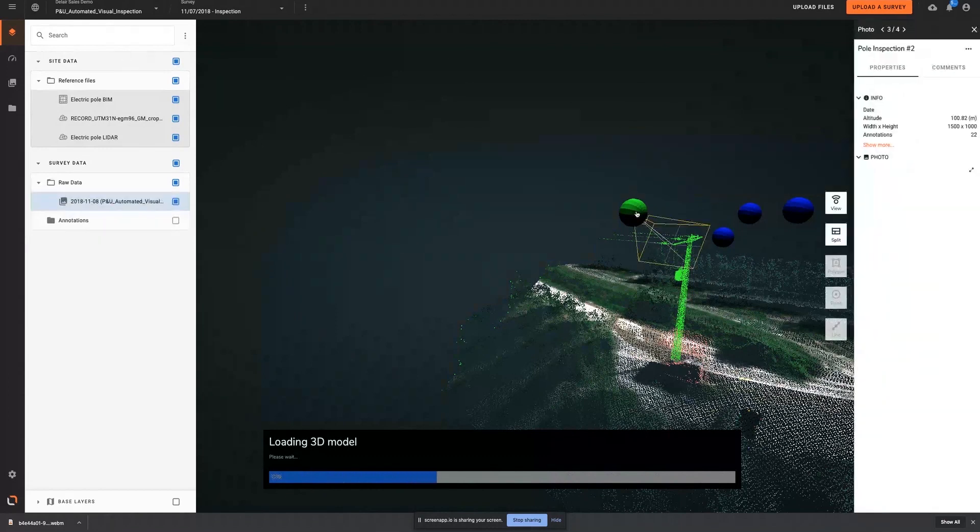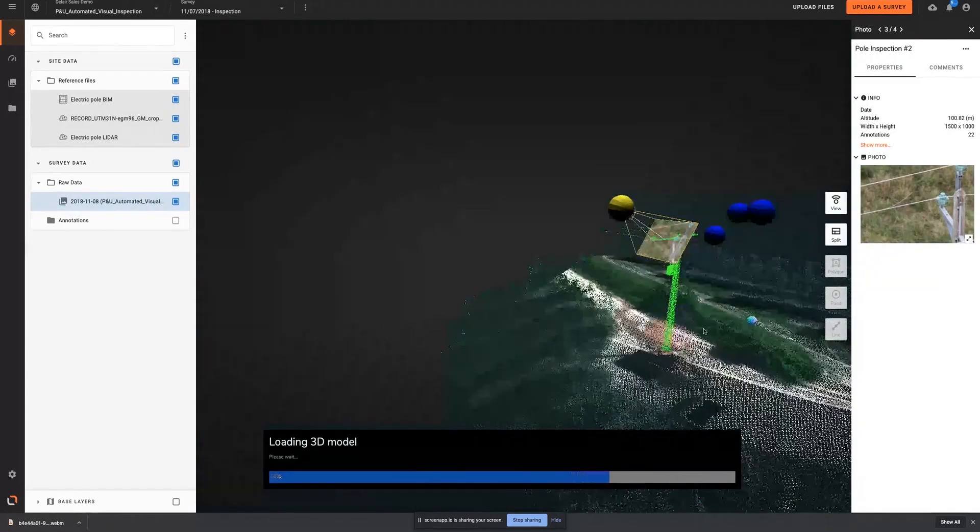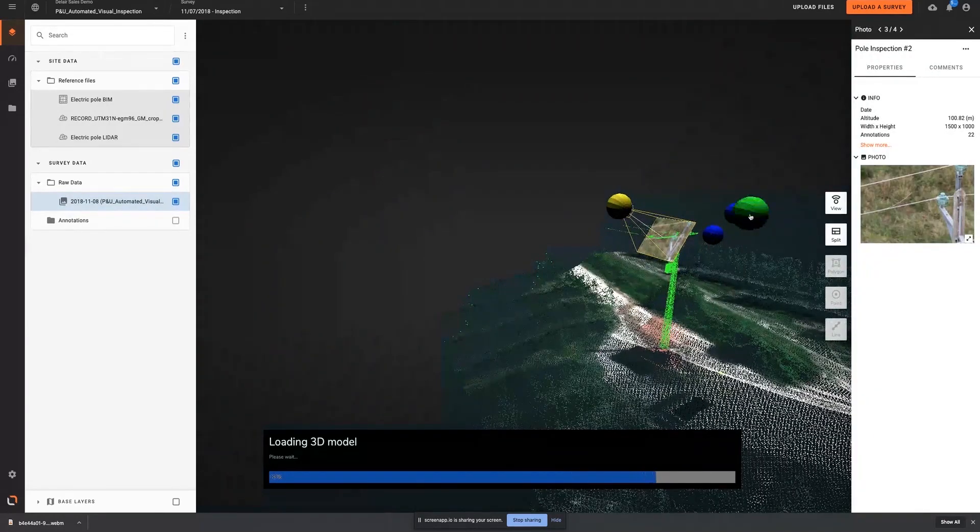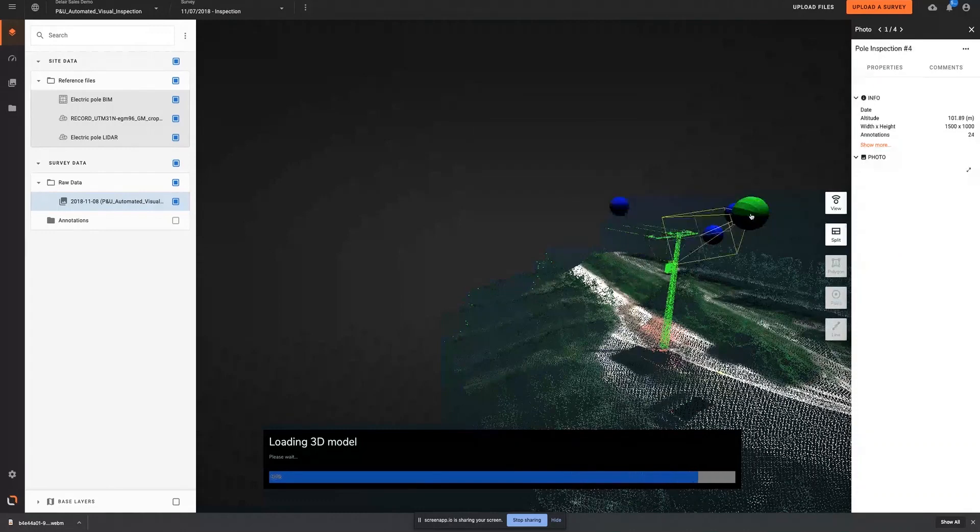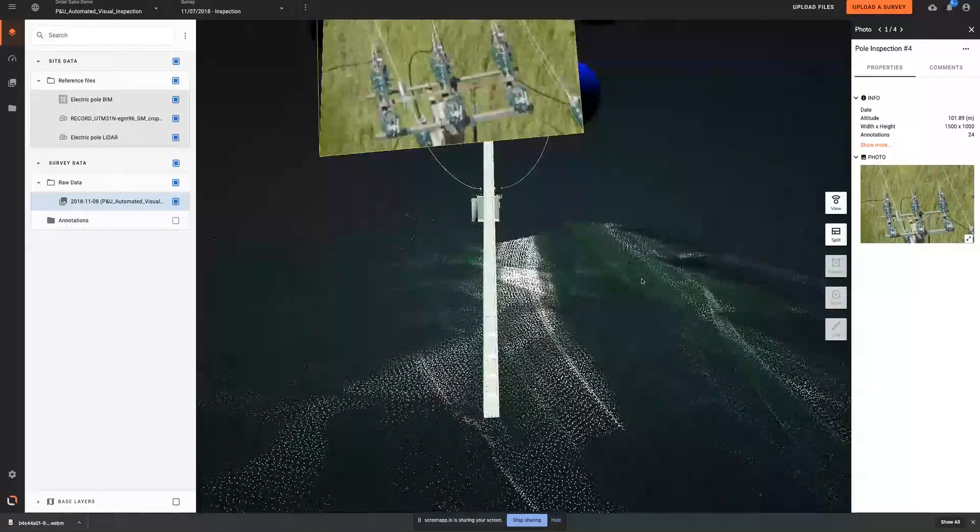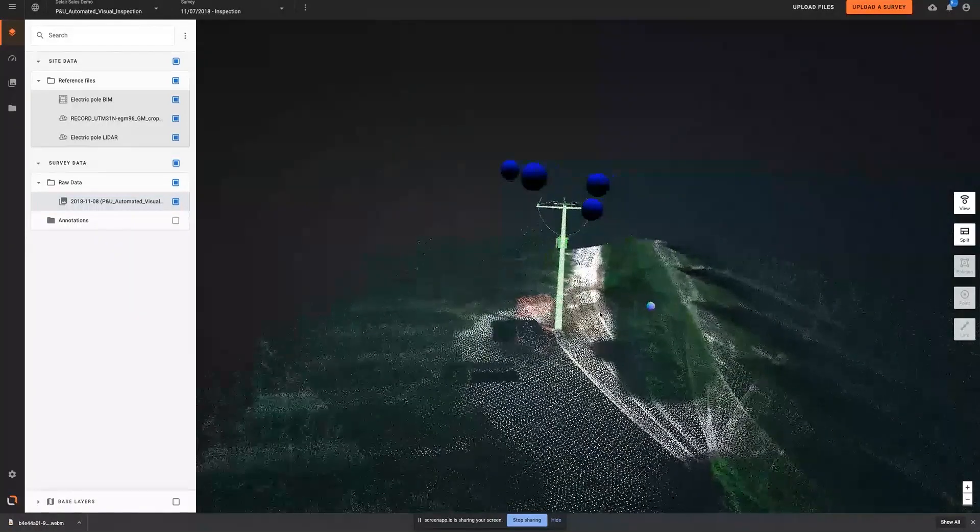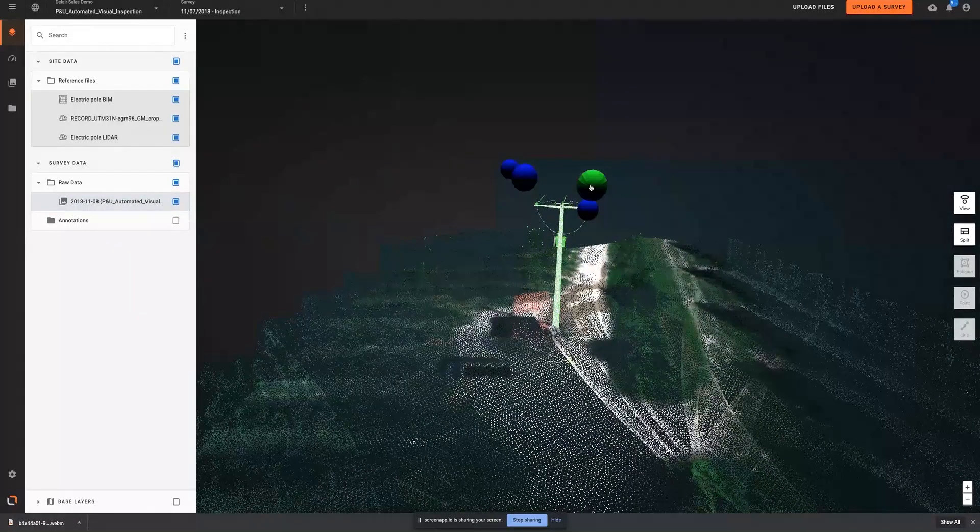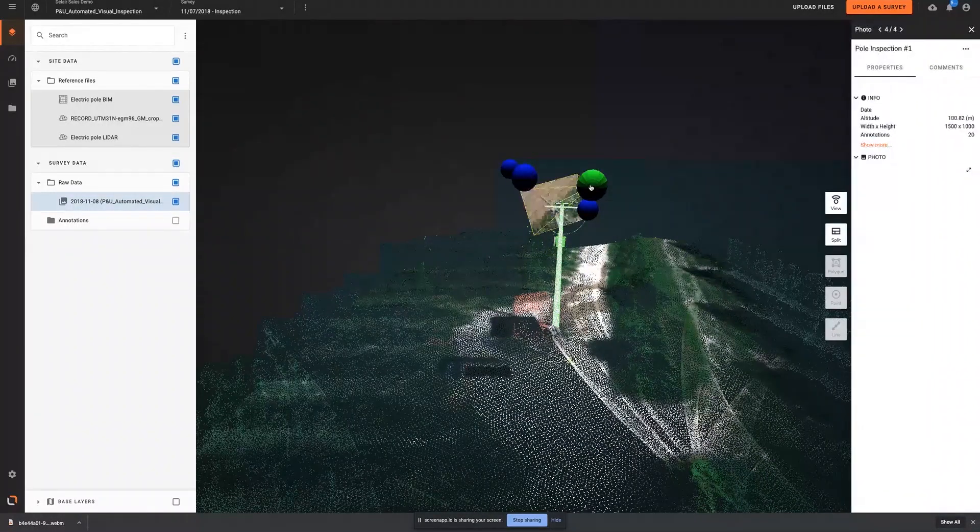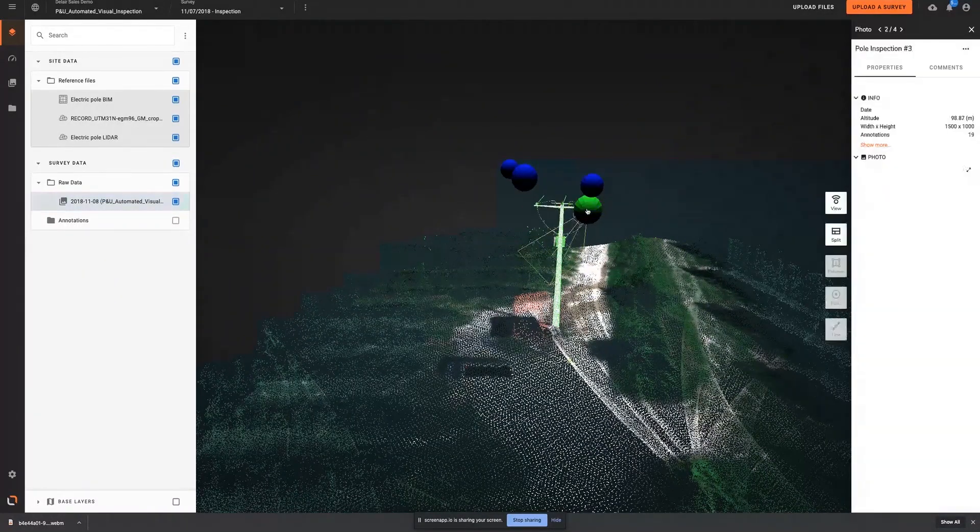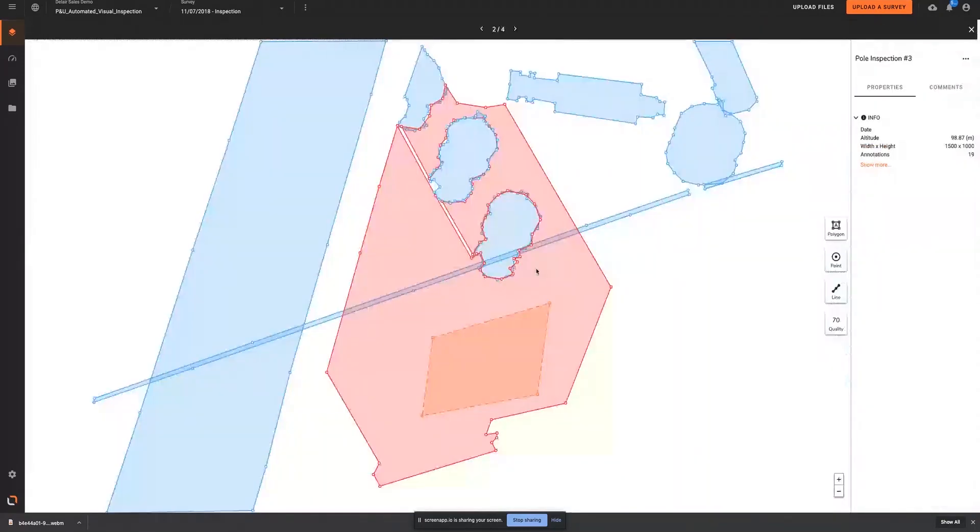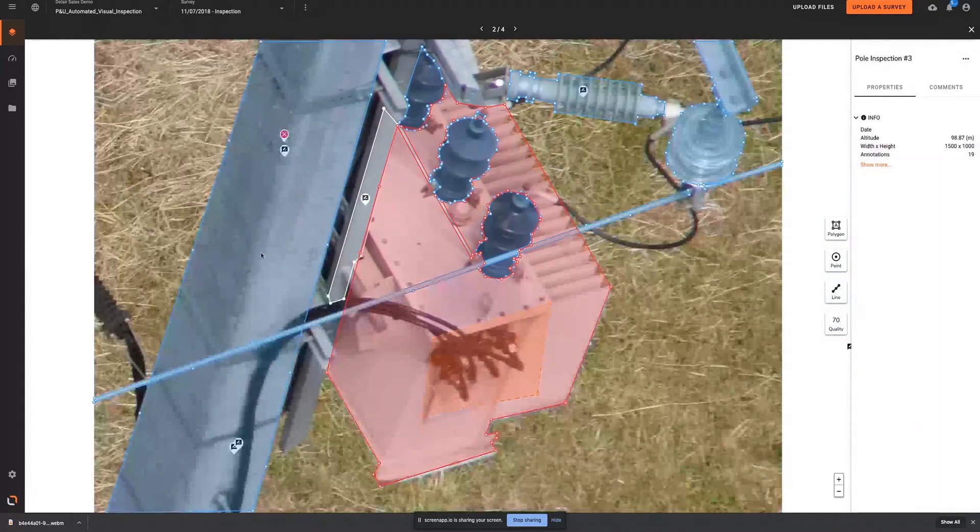This drastically simplifies the data management process. The platform lets you visualize each of these pictures in 2D and 3D and allows technicians in the field to annotate them and share them across the organization in real time. This develops global awareness of a topic and improves decision making along the asset management process.